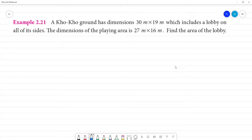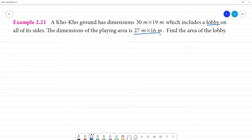The Kho-Kho ground has dimensions 30m and 19m, which includes the lobby on all of its sides. The dimensions of the playing area are 27m by 16m.